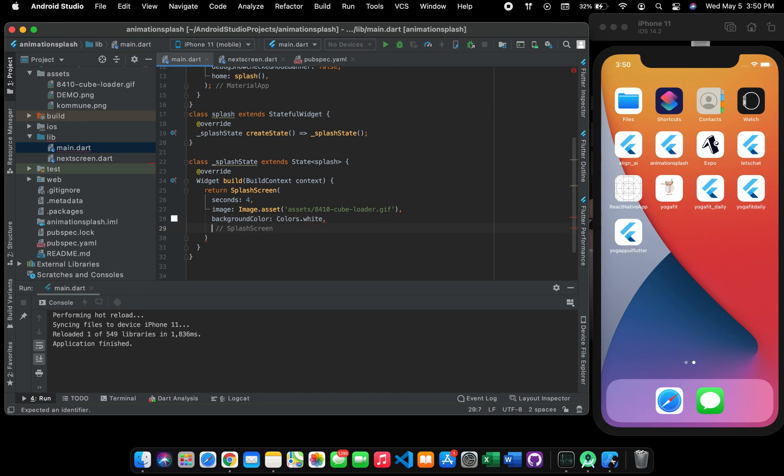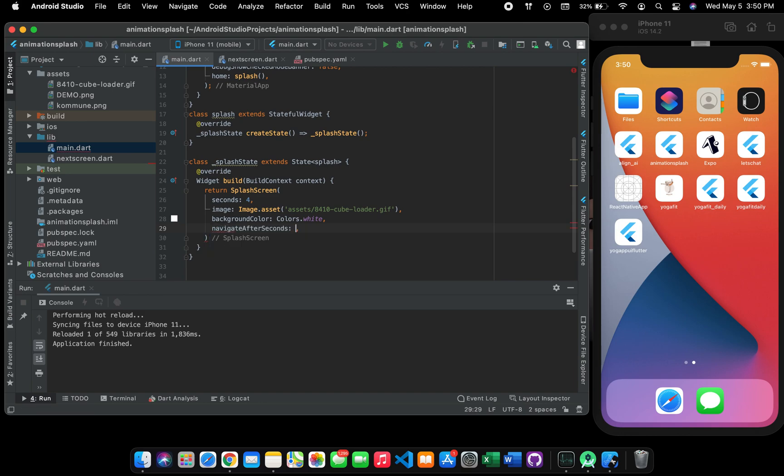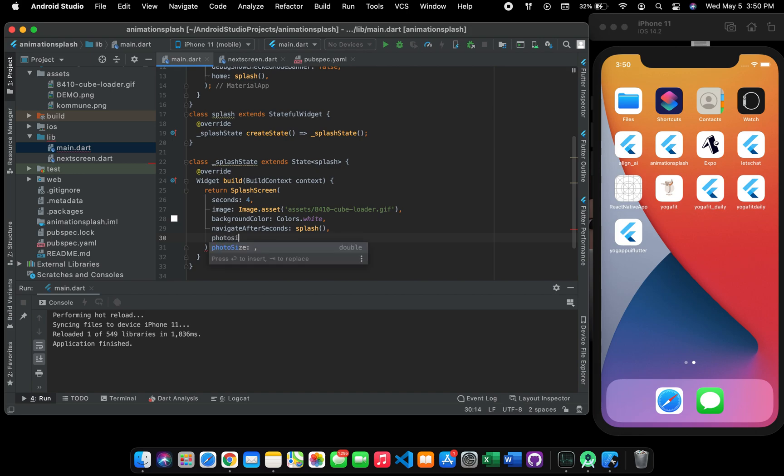And you can also navigate the next screen. I will pause it splash it and after that you can add the photo size. I will give it 100 and you can run your application for now.